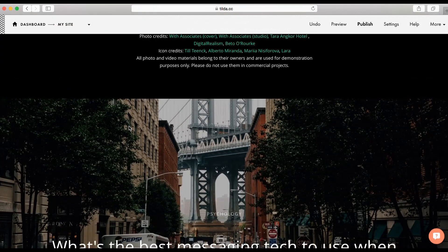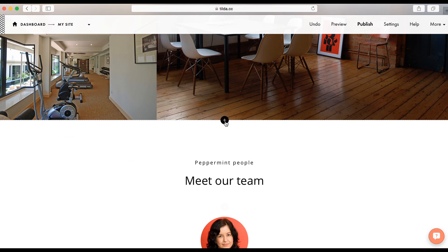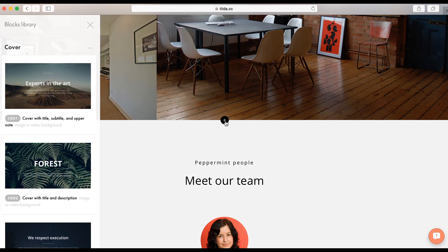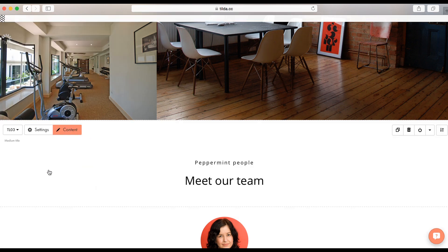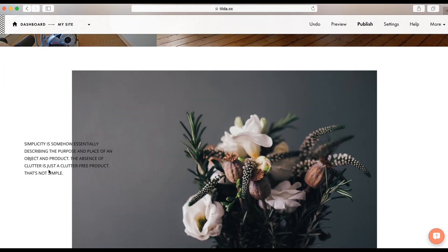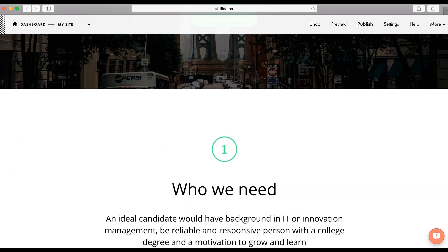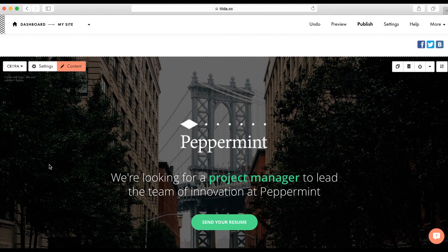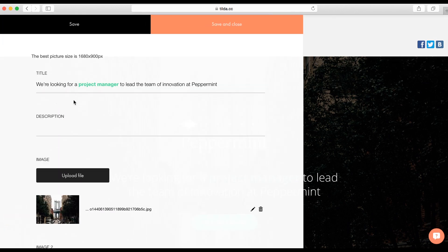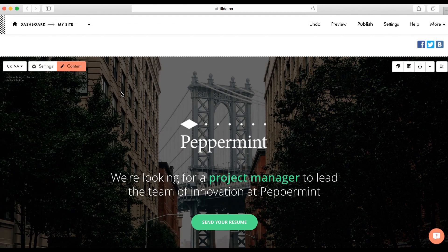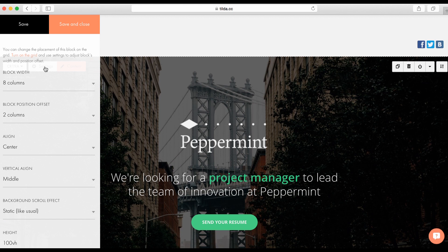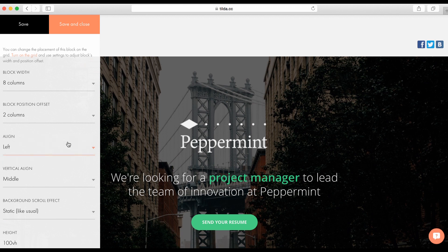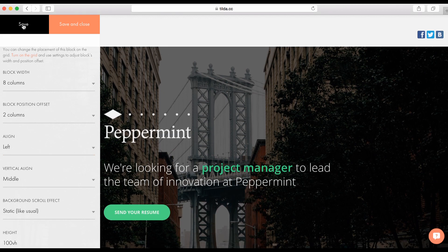To add a block in the middle of the page, you need to click on the plus. Every block has options. You can click on content button to edit all information that this block contains. Also, there is a settings button where you can adjust different parameters. For example, here we can align text to the left. To save changes, you can press save and this panel stays open or save and close and it will be closed.